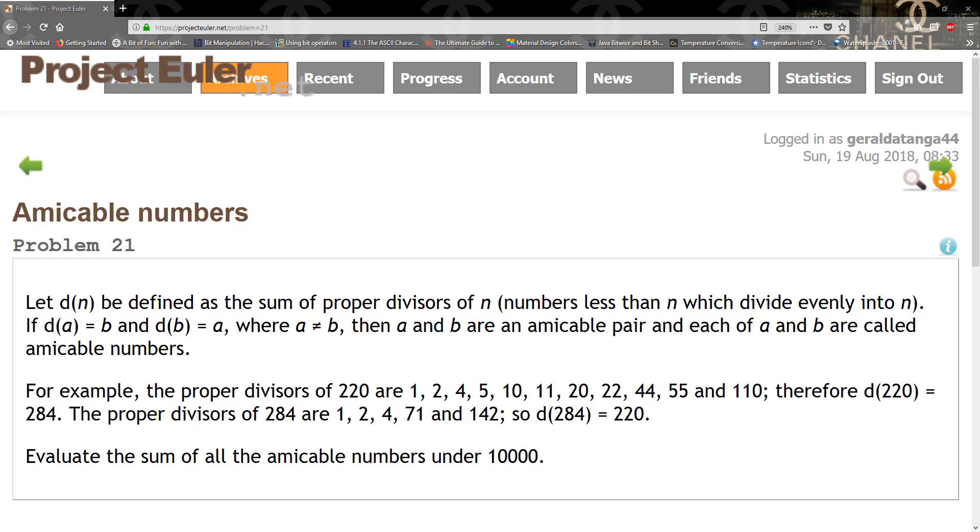It gives us examples for 220 where the divisors equal 284, and then the divisors for 284 equal 220, so that makes them amicable numbers. Then it's asking us to find the sum of all the amicable numbers under 10,000.